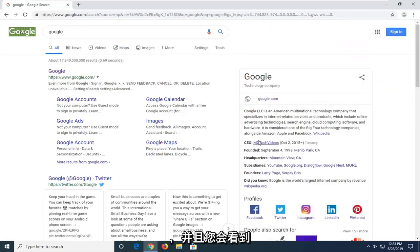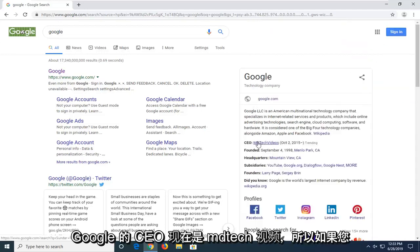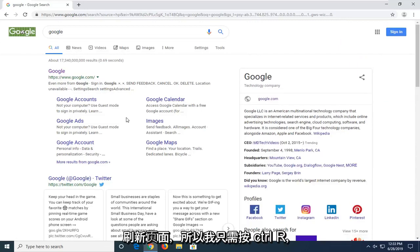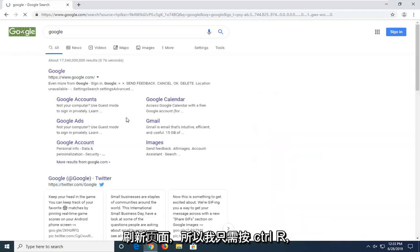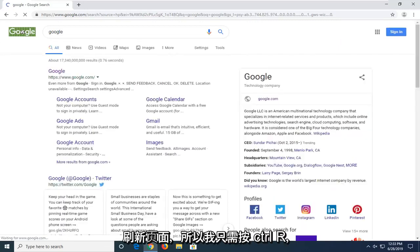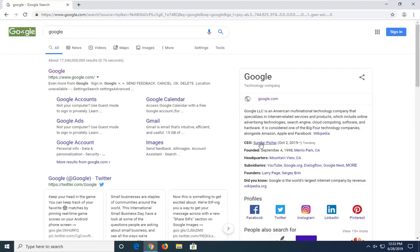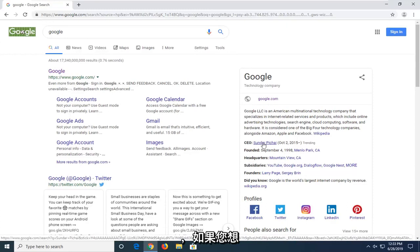And you see the CEO of Google is now MD Tech videos. So if you refresh the page, so I just say Control R, you can also go up to the top bar of the screen and click the refresh button manually. You can see the CEO information has changed once again.